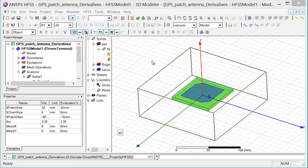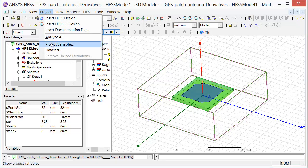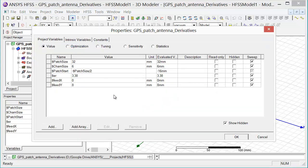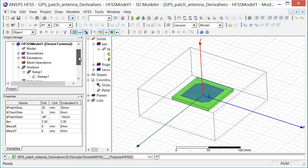The project variables can be accessed by going to the menu selection Project, Project Variables. Here we can see all the variables that have been defined for this design. The next step in the process is to enable the solution to use those variables for analytic derivatives.